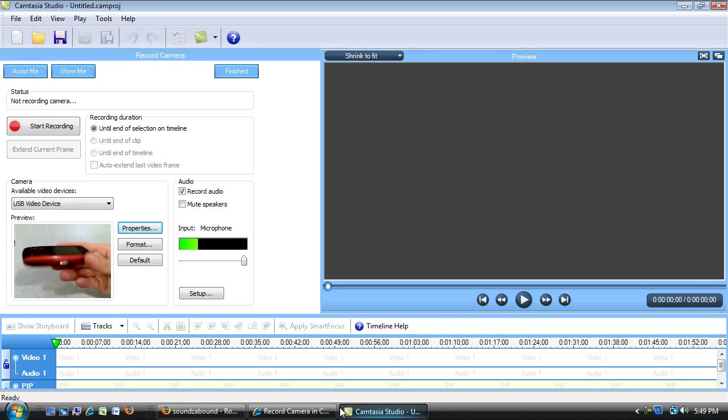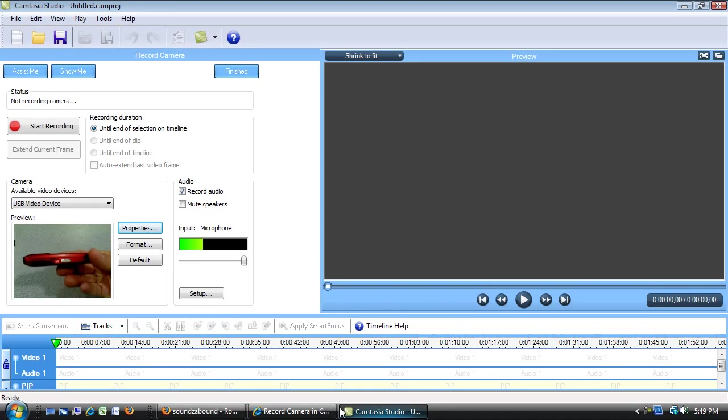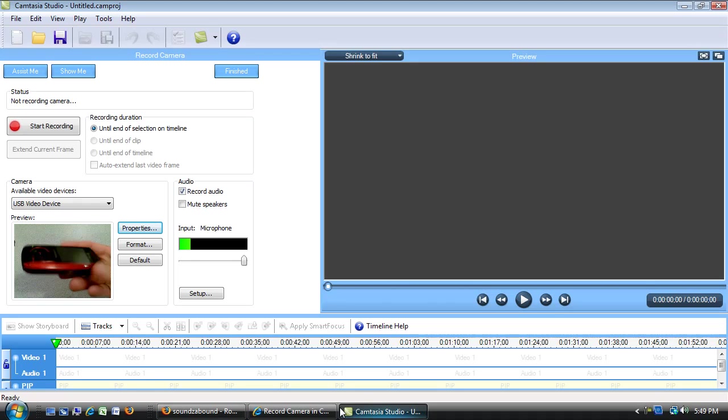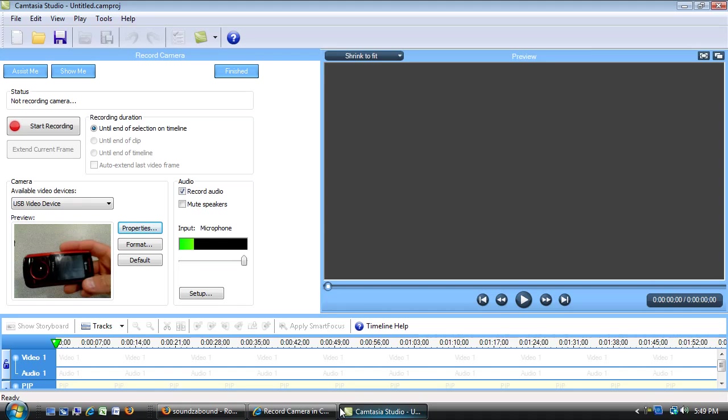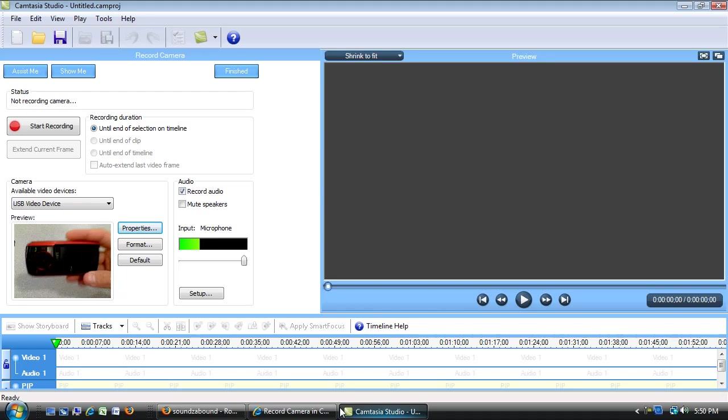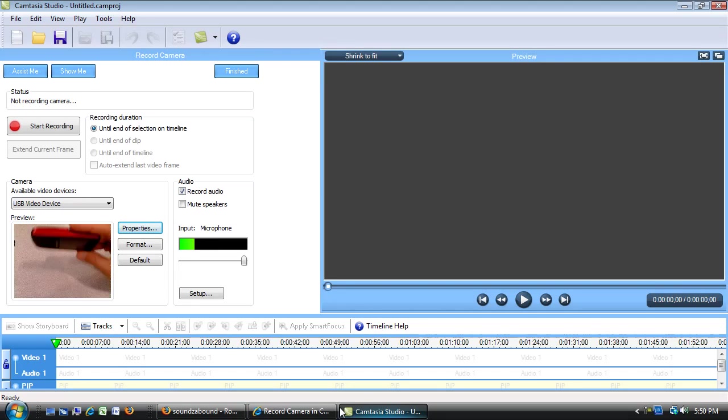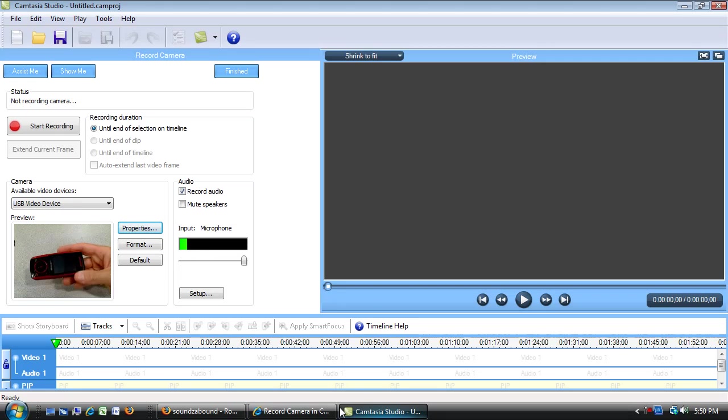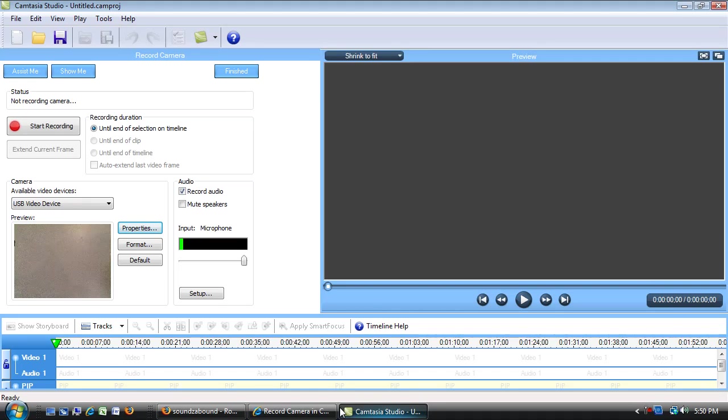Now, this document camera does not have lights. So you can see as I move this around, I'm getting an auto exposure happening. If you've got a camera that has built in lights, you'll get a much better effect. You won't probably see that auto exposure happening.